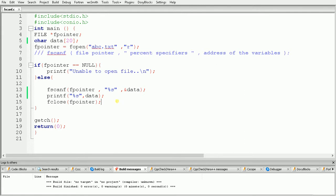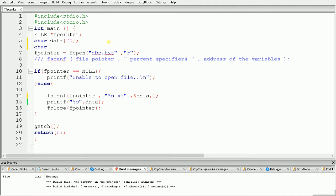To read "programmer" as well, we need another percent specifier. Inside fscanf we add a space — because there is a space between "hi" and "programmer" in the file — then another %s, and we give the address of another character array. We declare a second character array: char data1 with size 20, and pass ampersand data1.